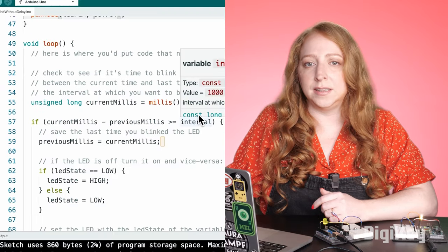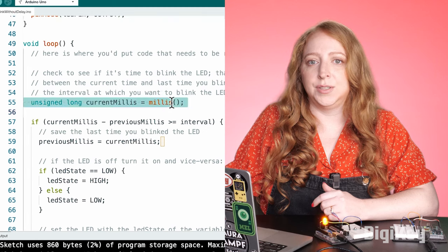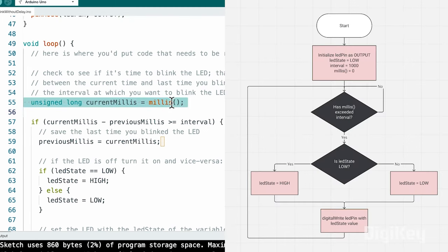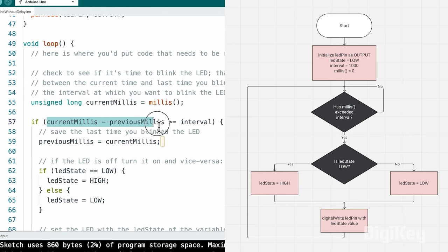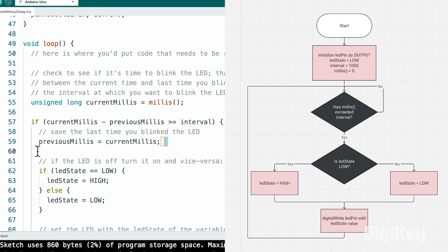Inside the loop, it's constantly updating a variable called currentMillis using the timer function millis, so we can do some math against this ever-changing number to time out the rest of the program. That happens inside an if statement, checking to see if the difference between the last time we entered the if statement and now is greater than our defined interval of 1000 milliseconds. The condition is satisfied when it's been one second since the last time. Then the previousMillis variable is reset to the current time and the state of the LED is flipped with an if-else statement.